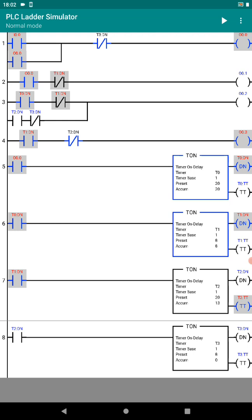The main outputs to look at are: output 00.1, output 00.2, and output 00.3. Output 00.1 is red, output 00.2 is amber, and output 00.3 is green.